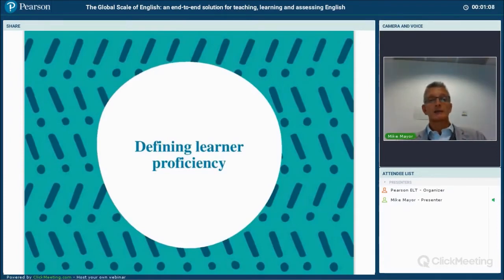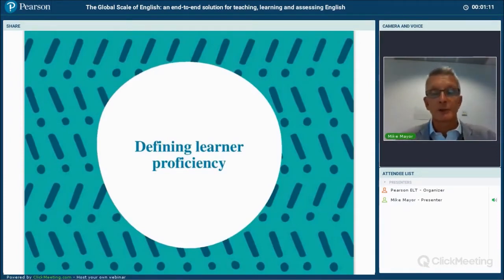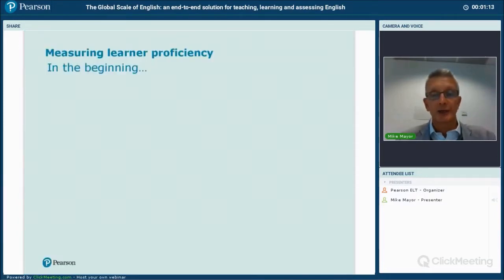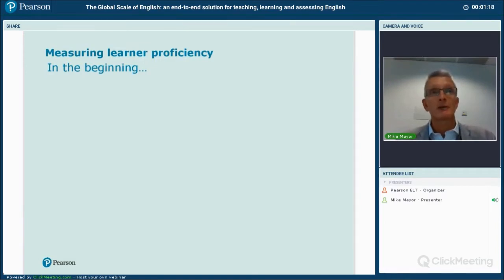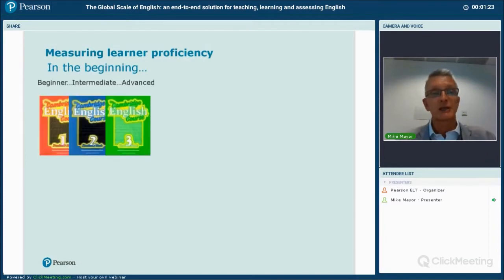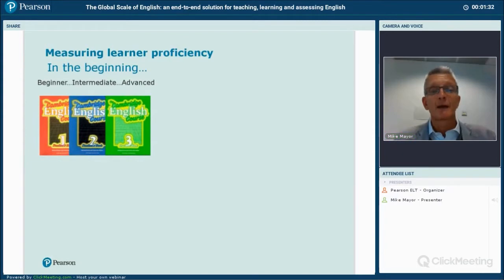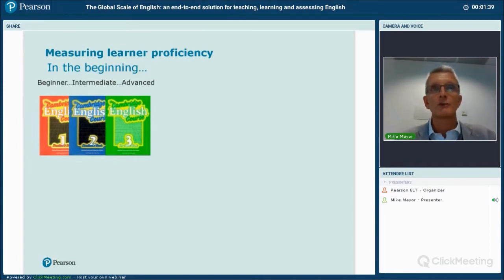I'd like to start by talking about the ways in which we define learner proficiency. If we go back to the beginning of being a teacher for me, which was in the 1980s when I was teaching in France, a lot of people were using the Cambridge English course. It came in three levels: beginner, intermediate, and advanced — and that really was the terminology we used to describe learner proficiency.